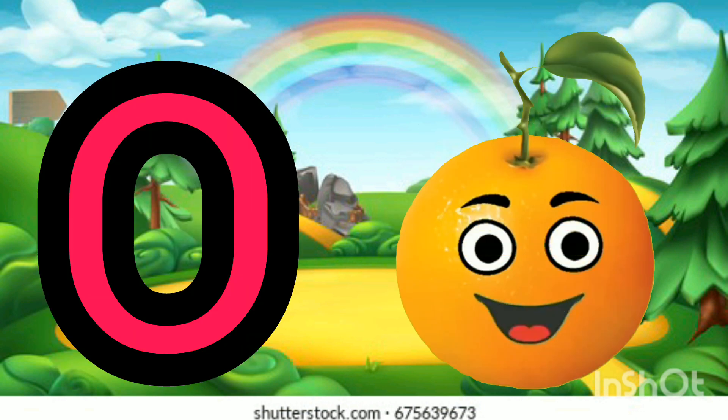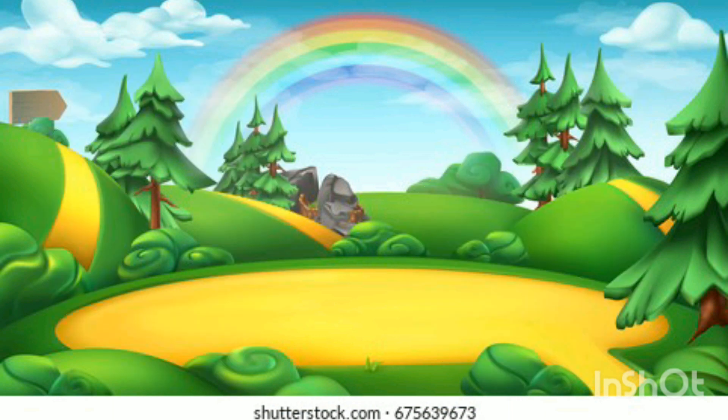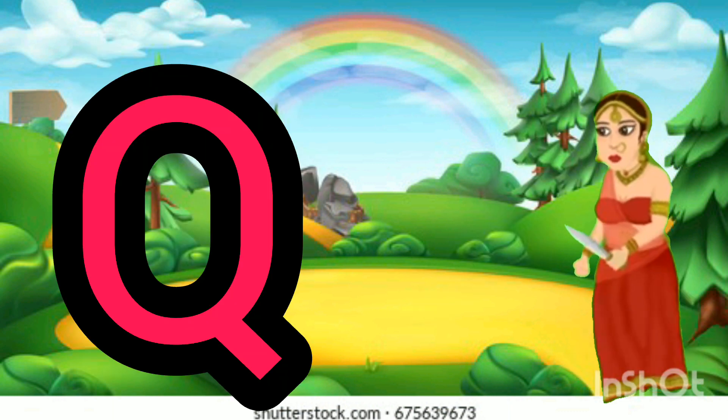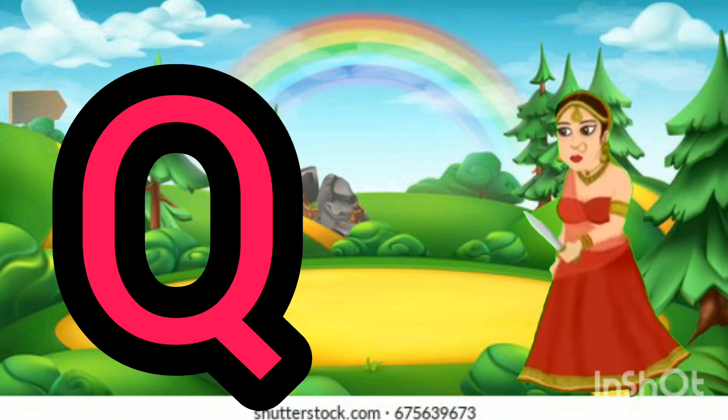O for orange, P for parrot, Q for queen.